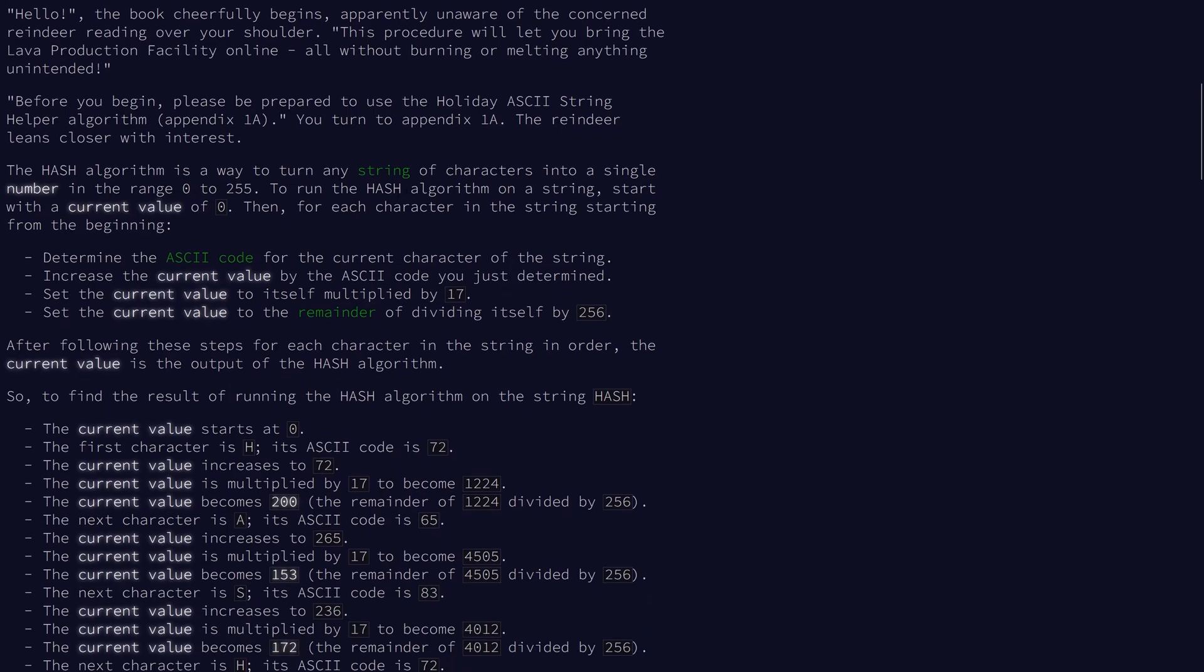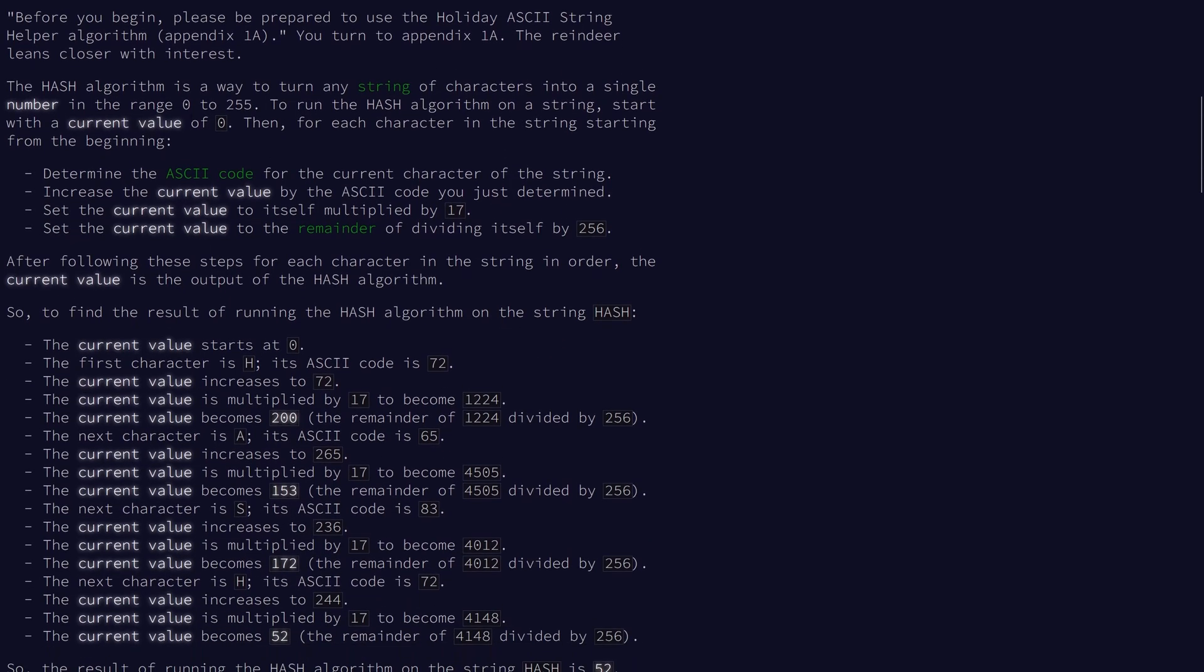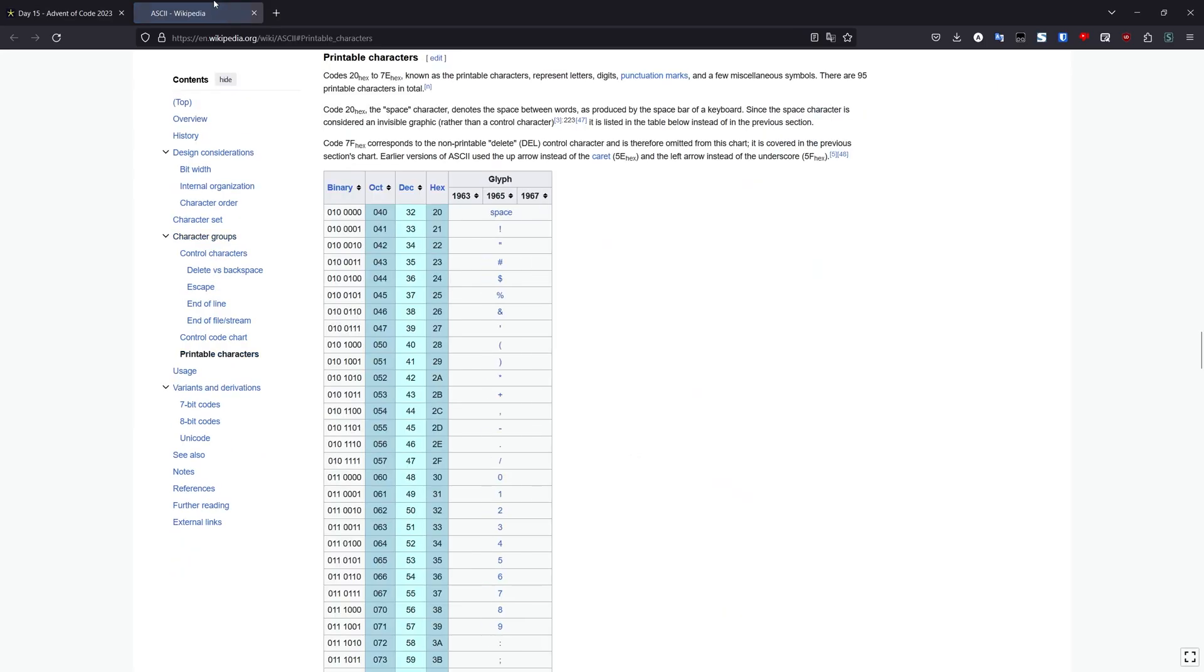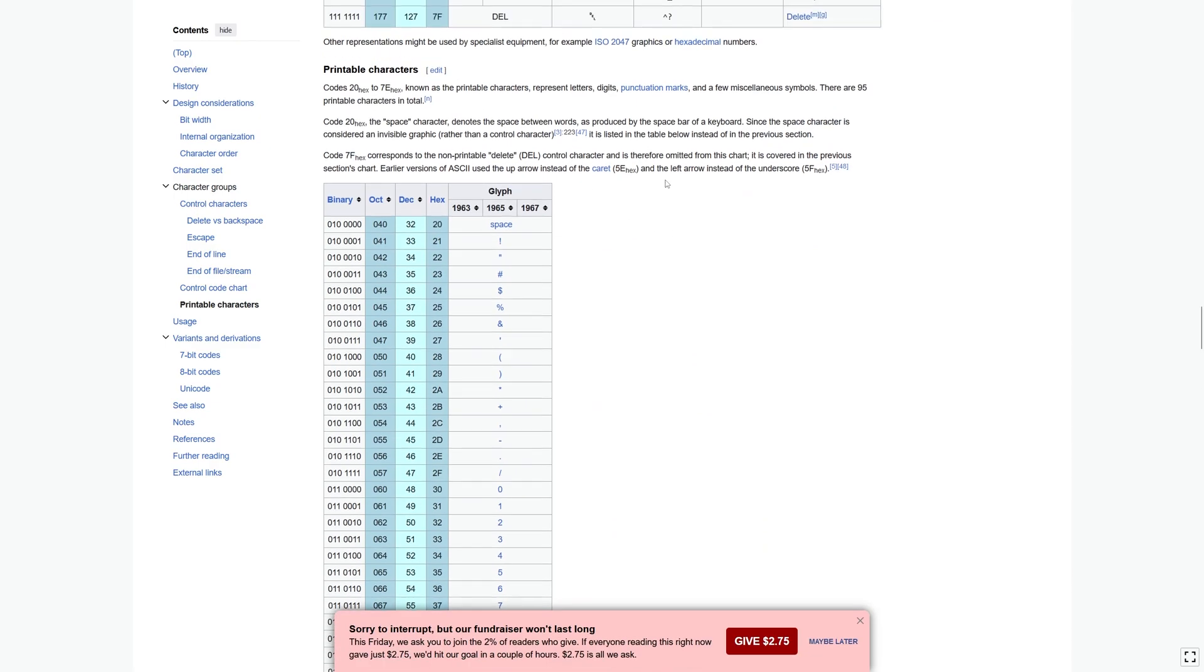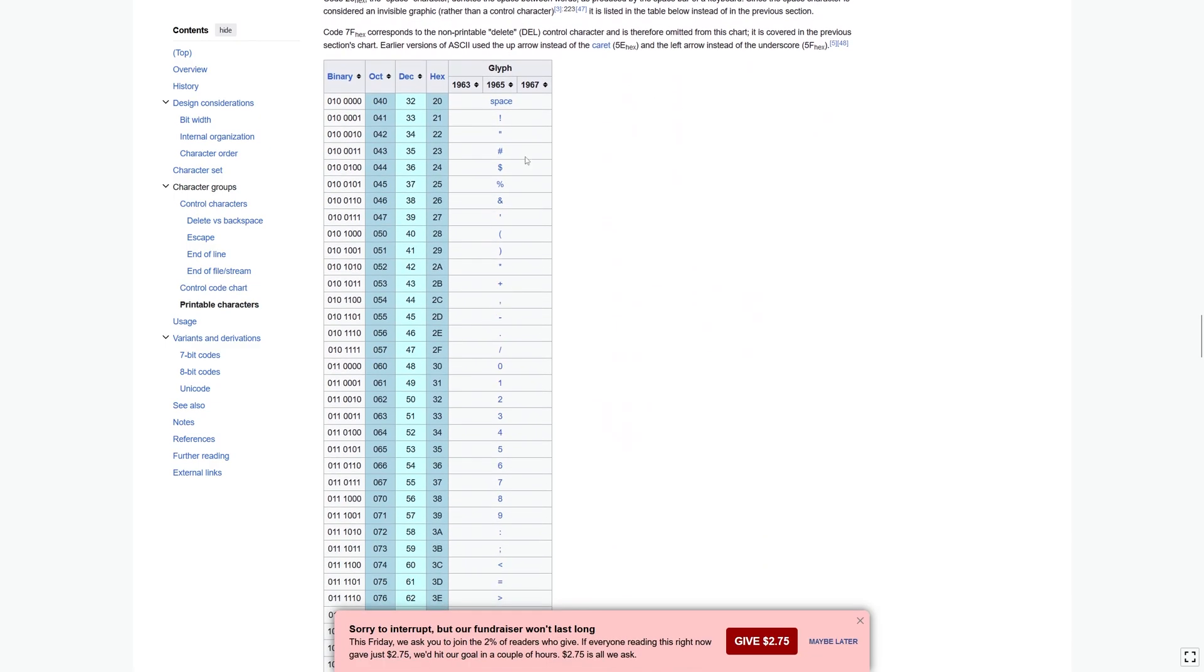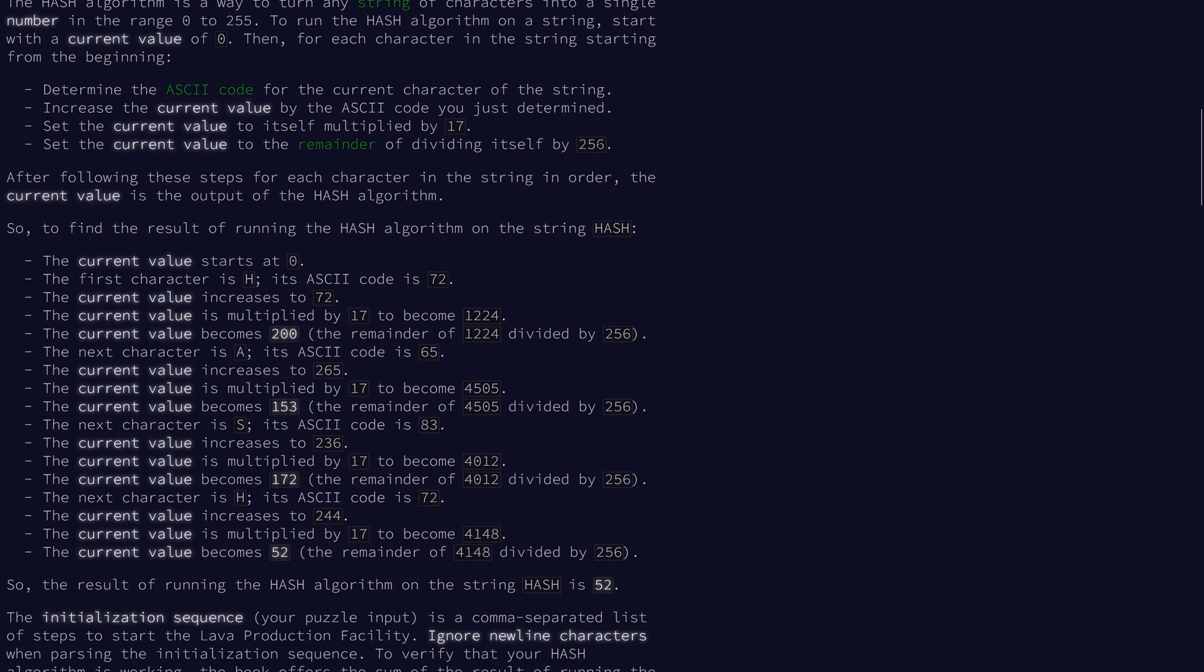To run the hash algorithm, we'll start with 0, and then for each character we'll apply the following update. We find the ASCII code, which can be implemented using the ord function in Python. We increase the current value by this number, multiply the current value by 17, and then take the remainder dividing by 256.